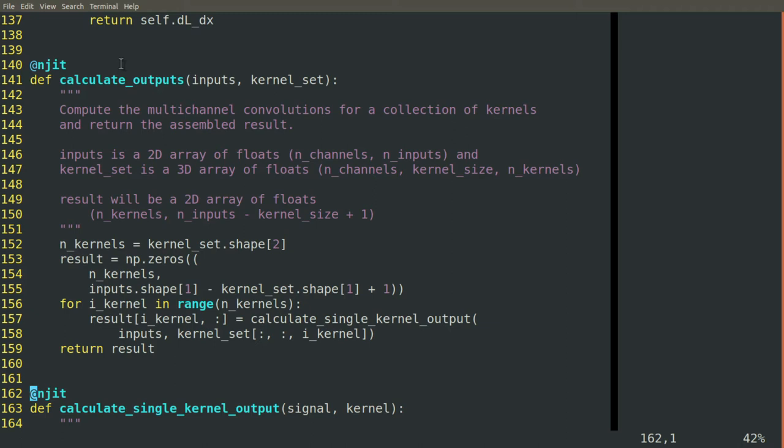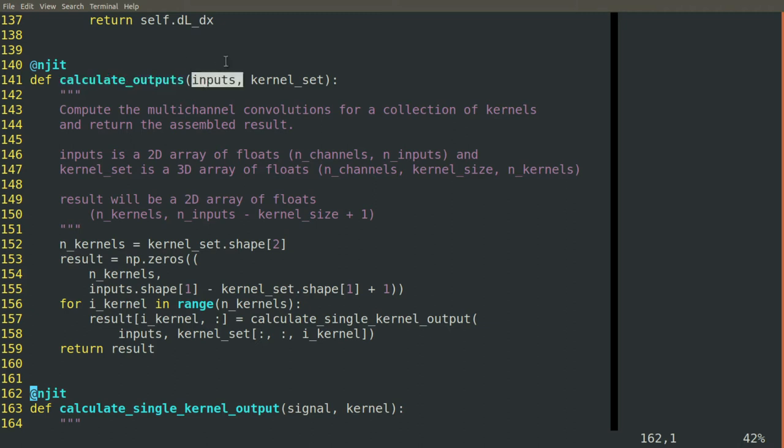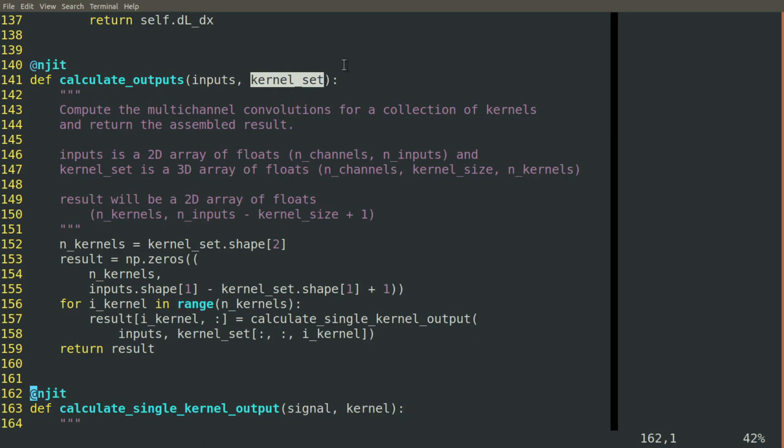So we'll start with our calculate outputs function. We expect our inputs, our signal, and our set of kernels. Remember, we're not just working with one kernel anymore, we have a whole collection of them. The goal of this function is to compute the whole set of convolutions for a collection of kernels with a multi-channel input.